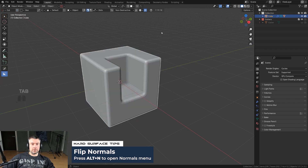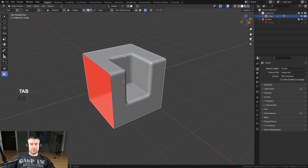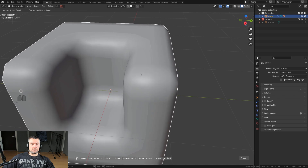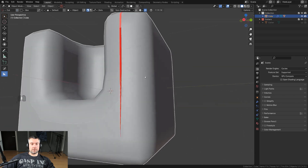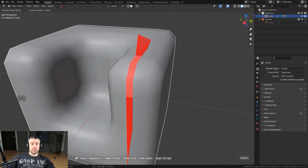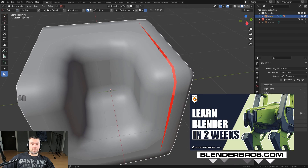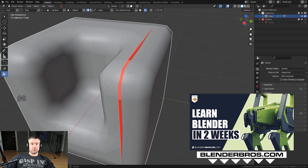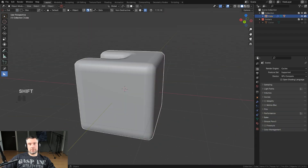Now all you need to do is select everything in edit mode, press Alt+N, and recalculate outside — and you're good. You won't see the blue faces, only the flipped ones. This is a great way of working because if your bevel clips slightly you'll immediately see it. You don't have to think or check; it's just visible. That's it for the video — thanks for watching, I'll see you in the next one.